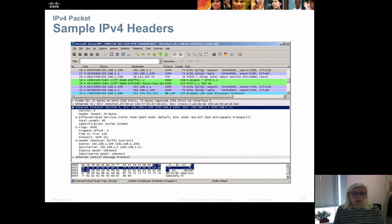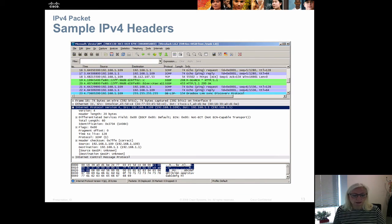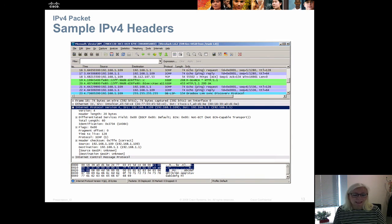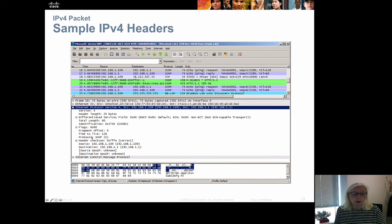If you look in Wireshark and expand the IPv4 header, you can see the version is set to 4, the header length is 20 bytes, and the differentiated services field is set. The time to live is 128, so when this packet reaches a router it is decremented to 127, then 126, and so on. This is a ping packet because the protocol field shows it works together with ICMP.